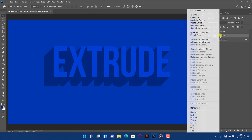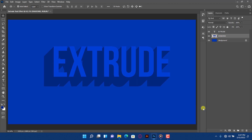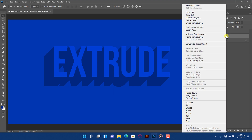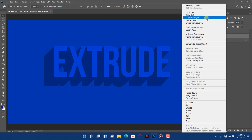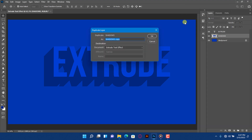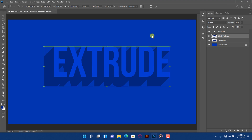Right click on the group layer and merge group. Press Ctrl plus J to duplicate the layer. Press Ctrl plus T, drag the layer and align it.